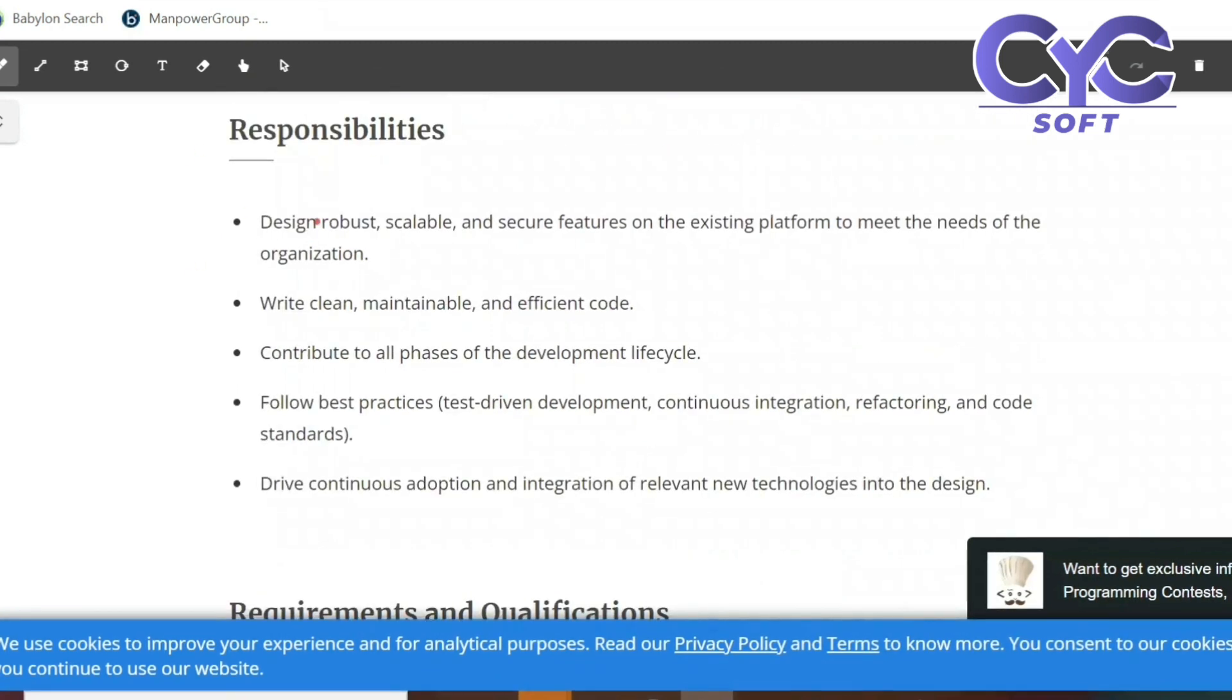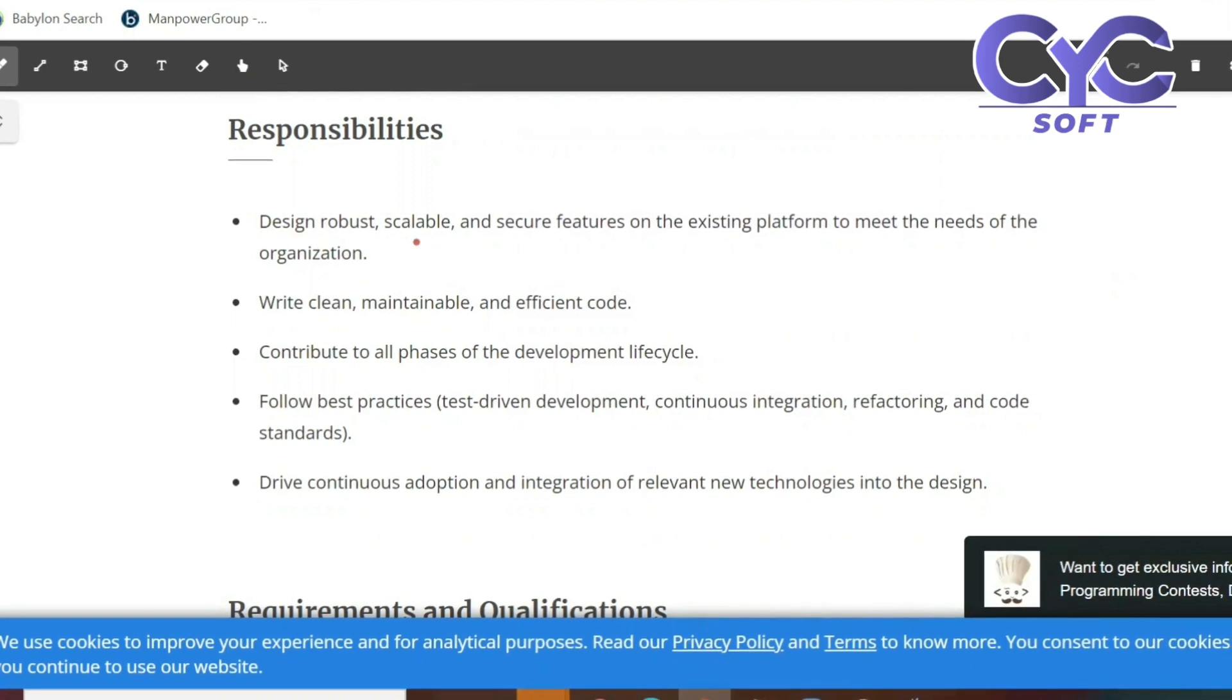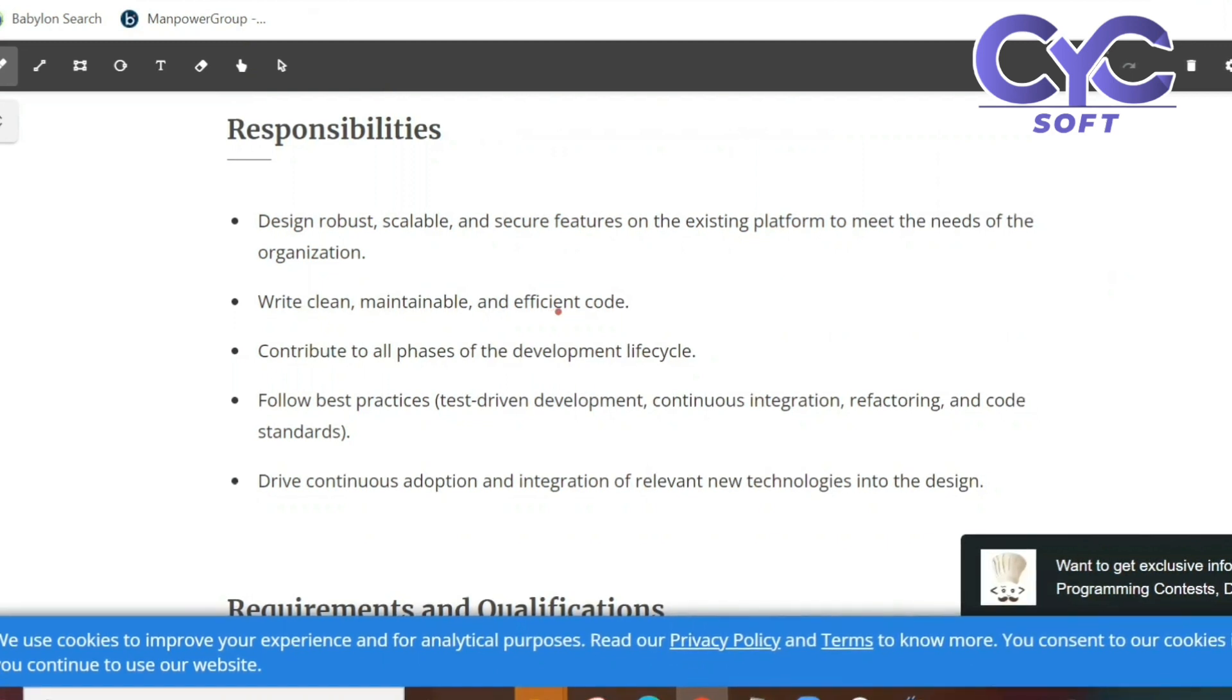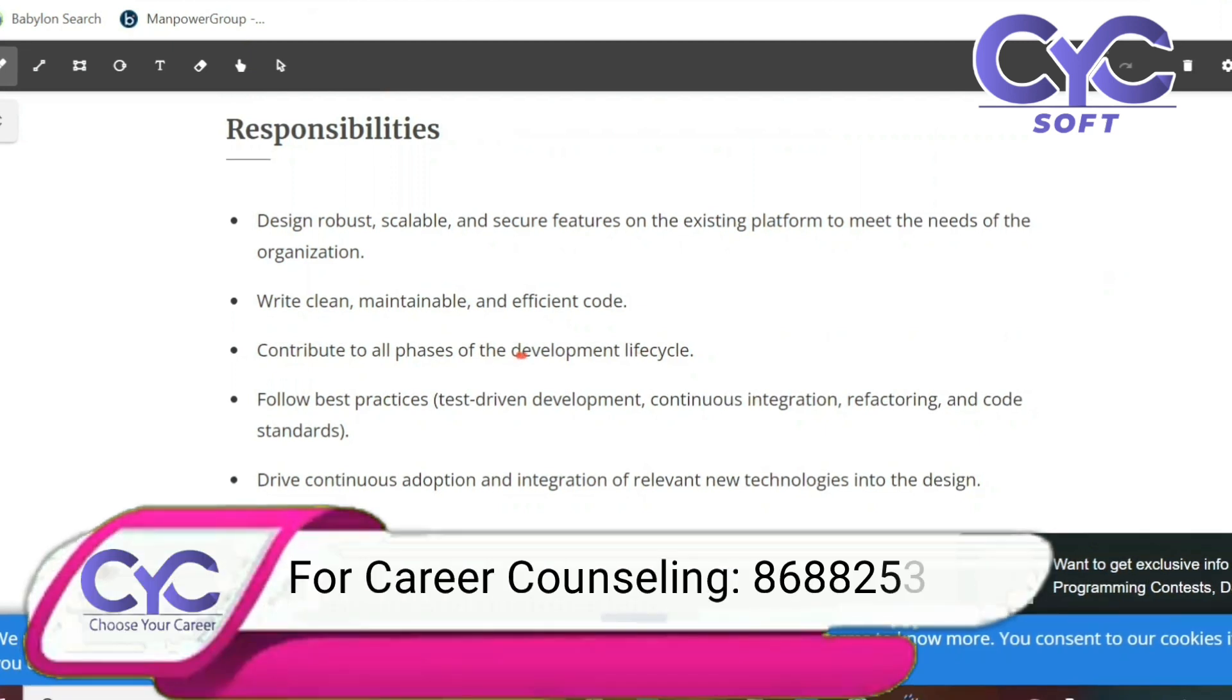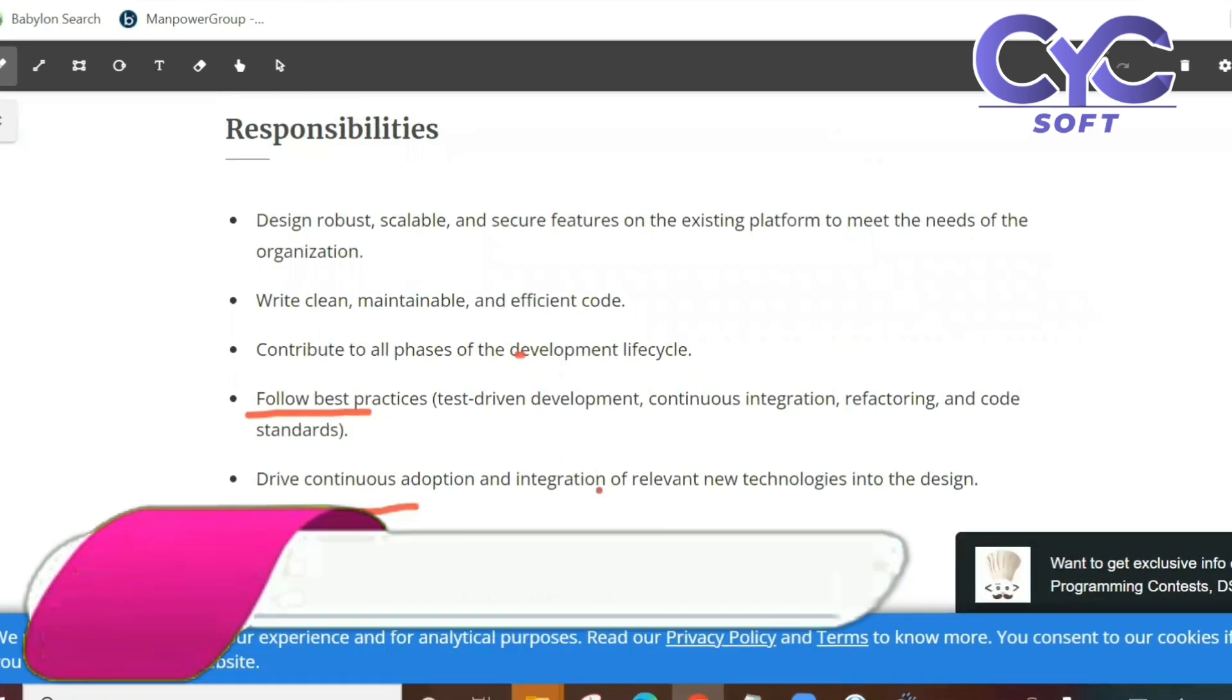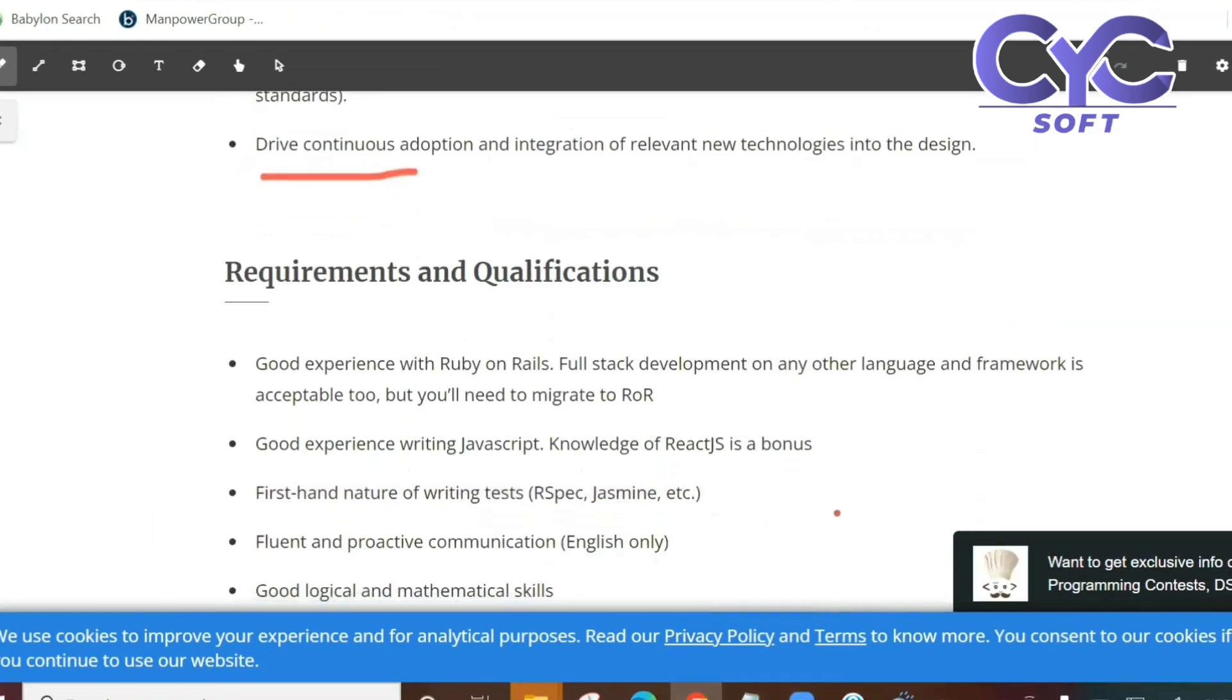Responsibilities: Design robust, scalable and secure features on the existing platform. Write clean, maintainable and efficient code. Contribute to all phases of the development life cycle. Follow the best practices. Drive continuous adoption and integration of relevant new technologies into the design.